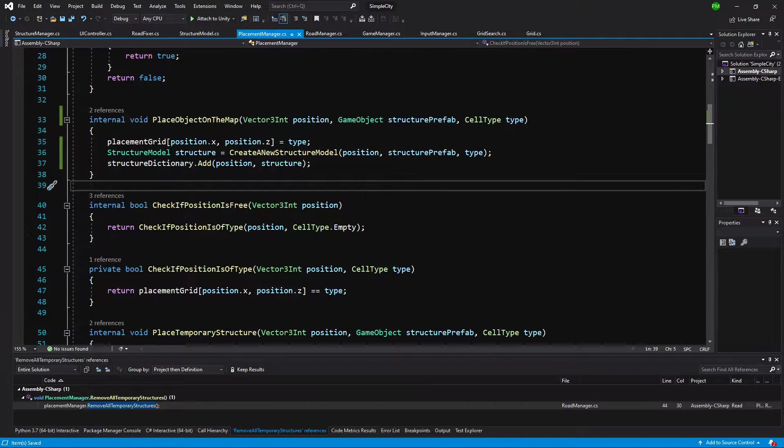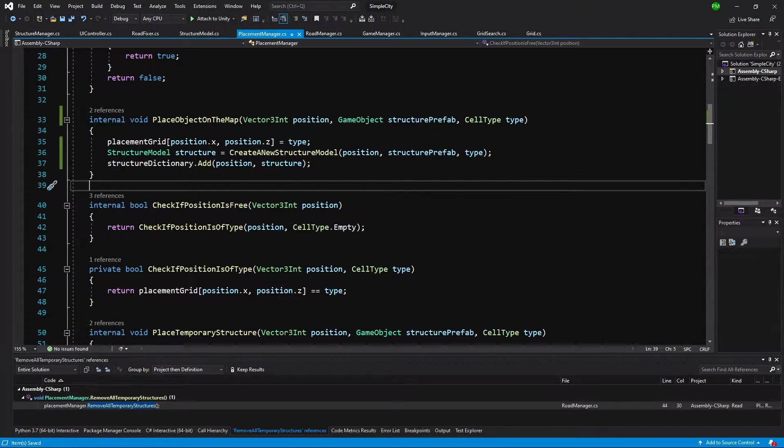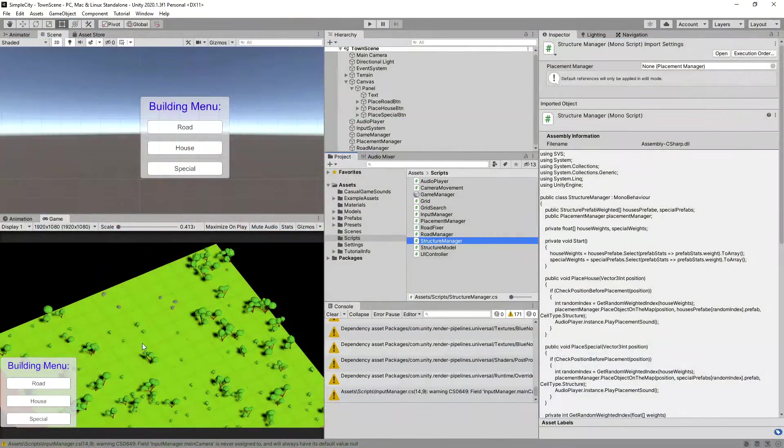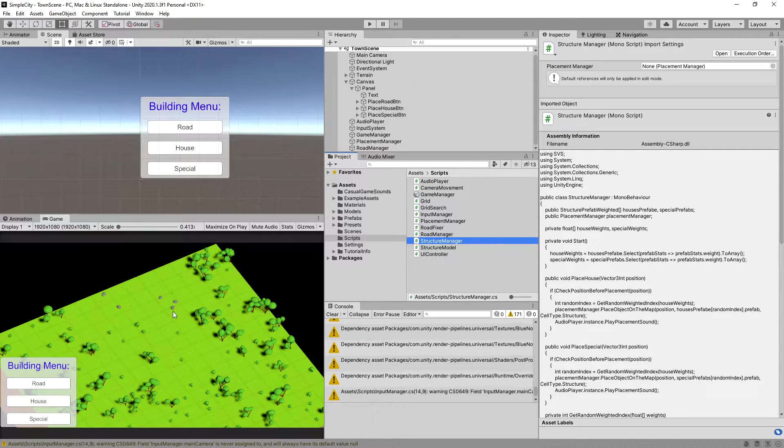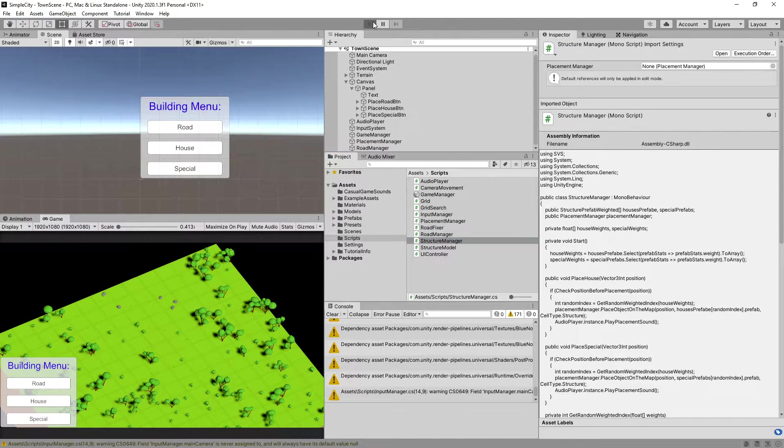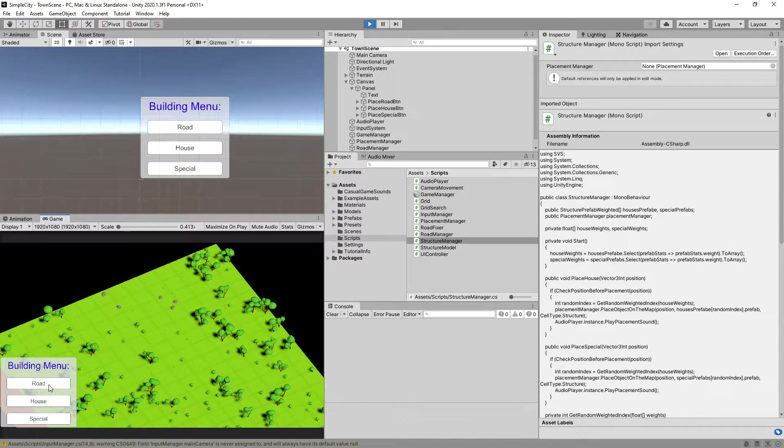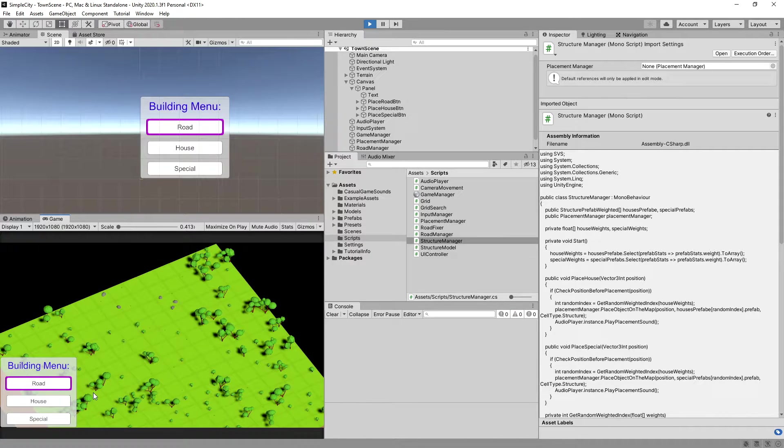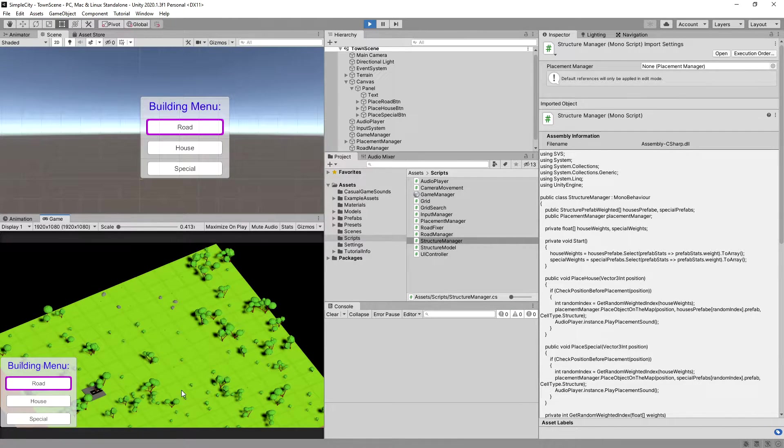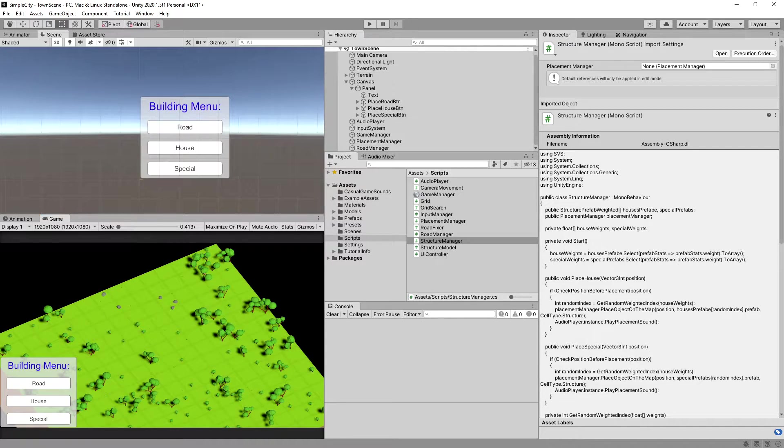There is one issue with our implementation. If we go back to Unity, we can see that we have trees and rocks on our map. When we try pressing play and create a road, it will be created below the tree.